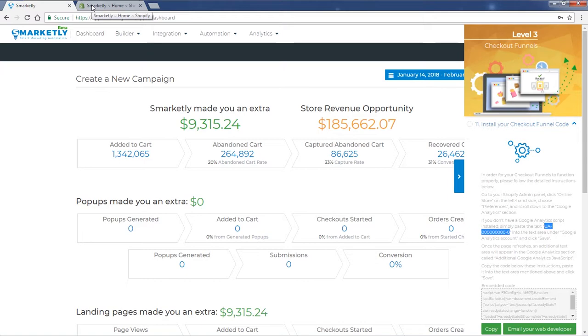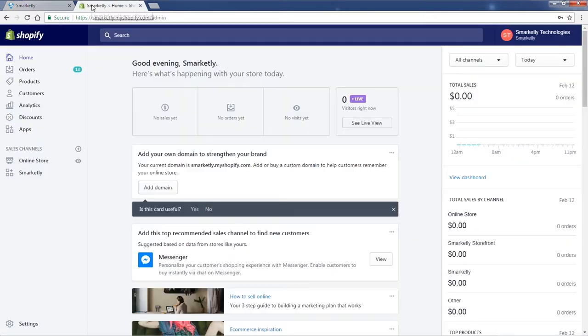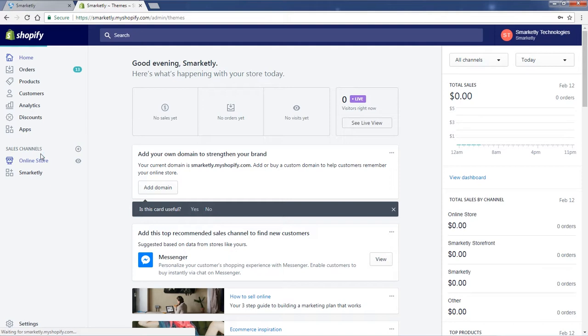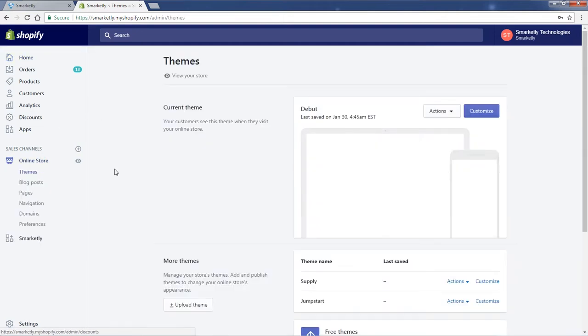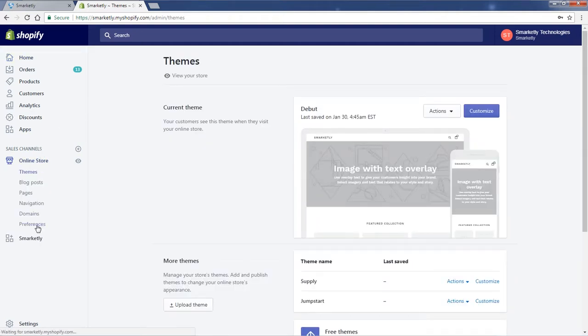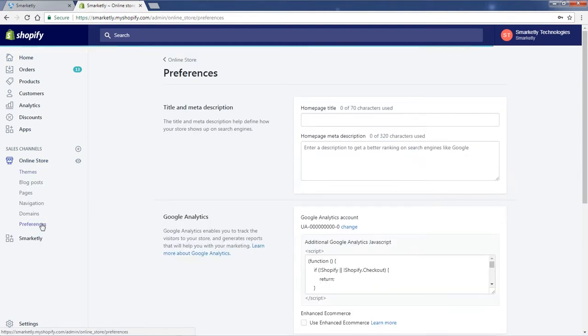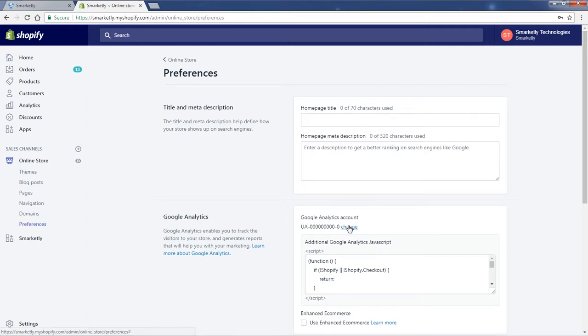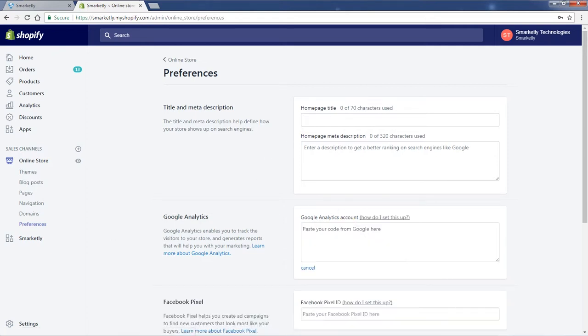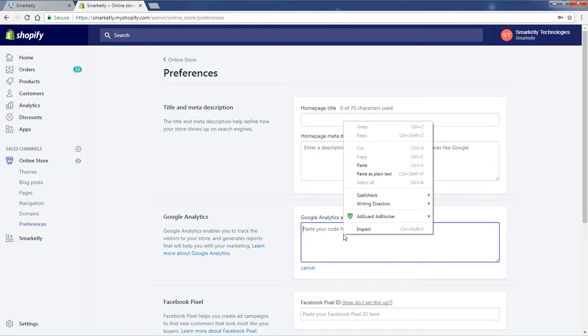Okay, we have the online store here, we have the preferences right there. And here we have the Google Analytics account, so we actually already have it installed here.